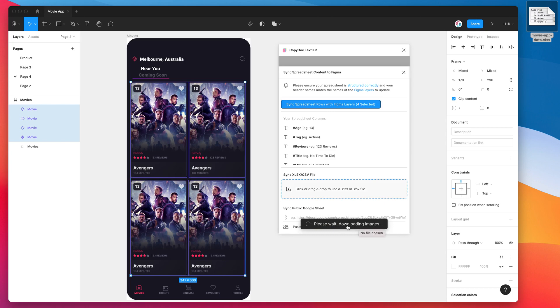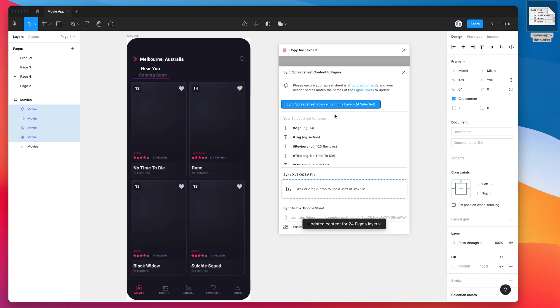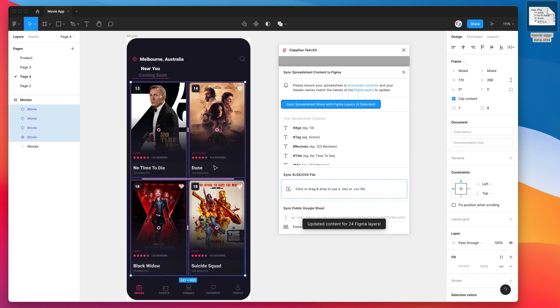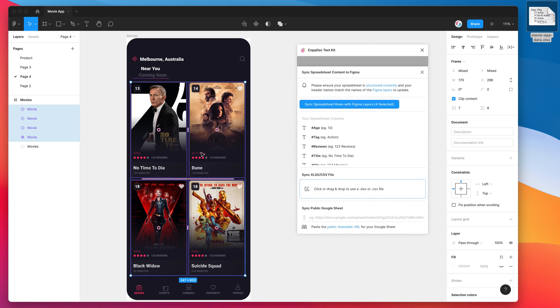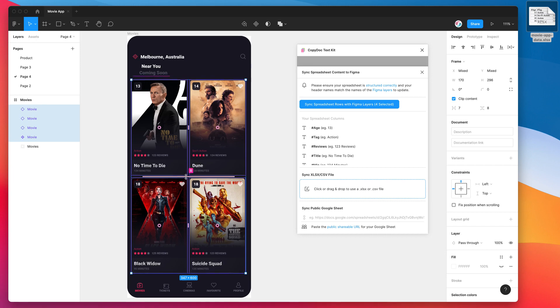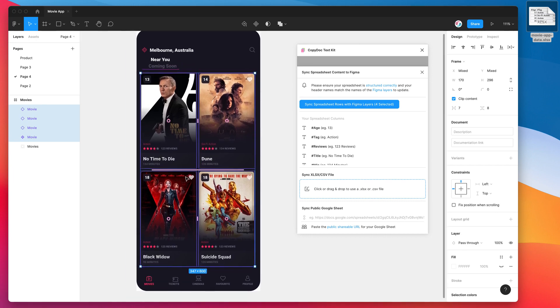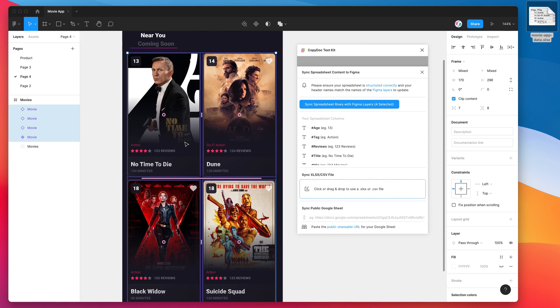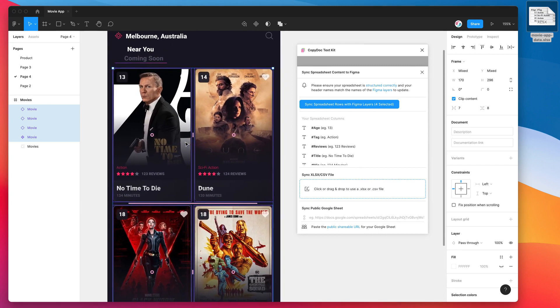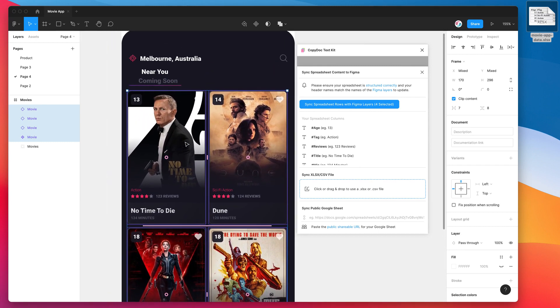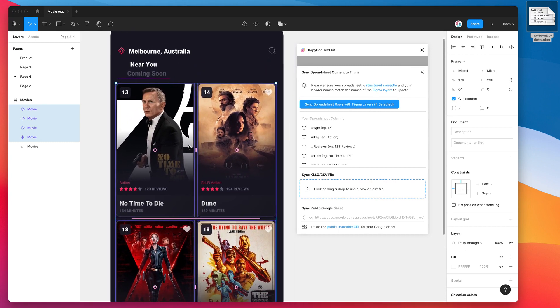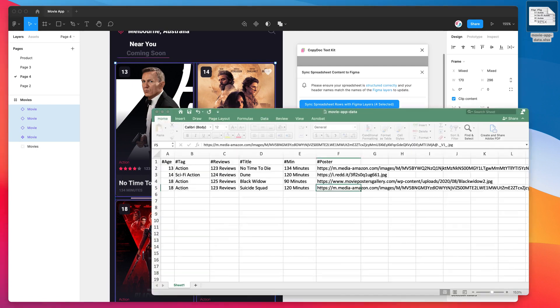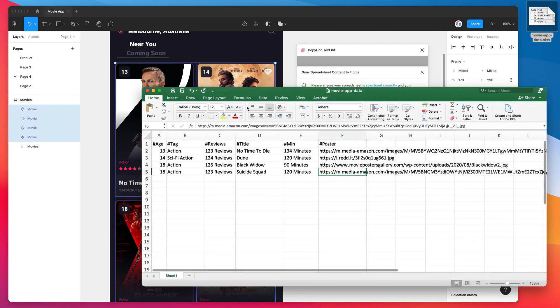Those images that we specified in the spreadsheet, it's going to render those into the file, and it's going to update all the text. So there we go, it's just updated 24 Figma layers because we had four different blocks selected there. So we had a few different things updating, and you can see here it's swapped out all of our static Avengers blocks of content and it's populated it exactly with what we'd expect to see from our spreadsheet.